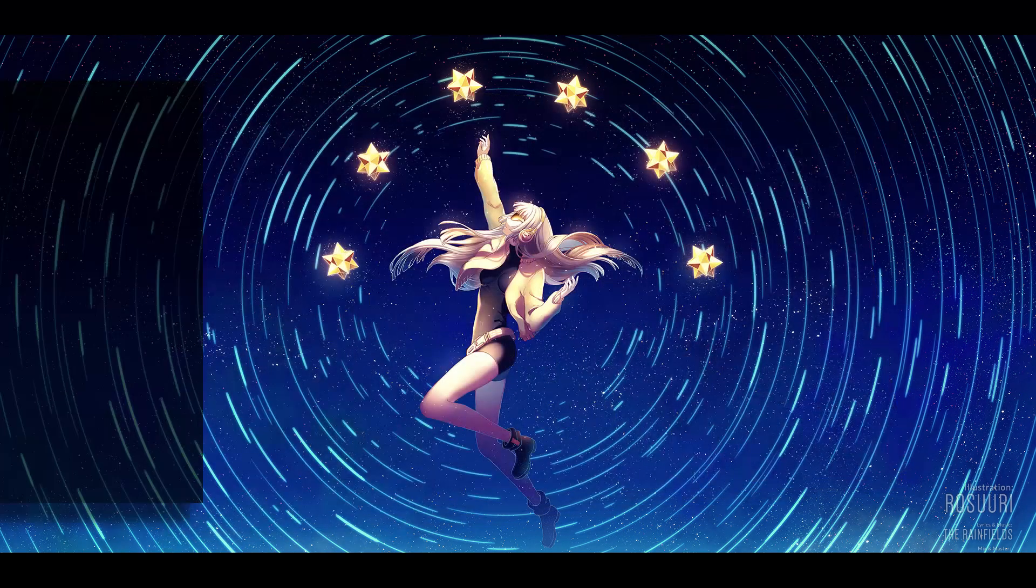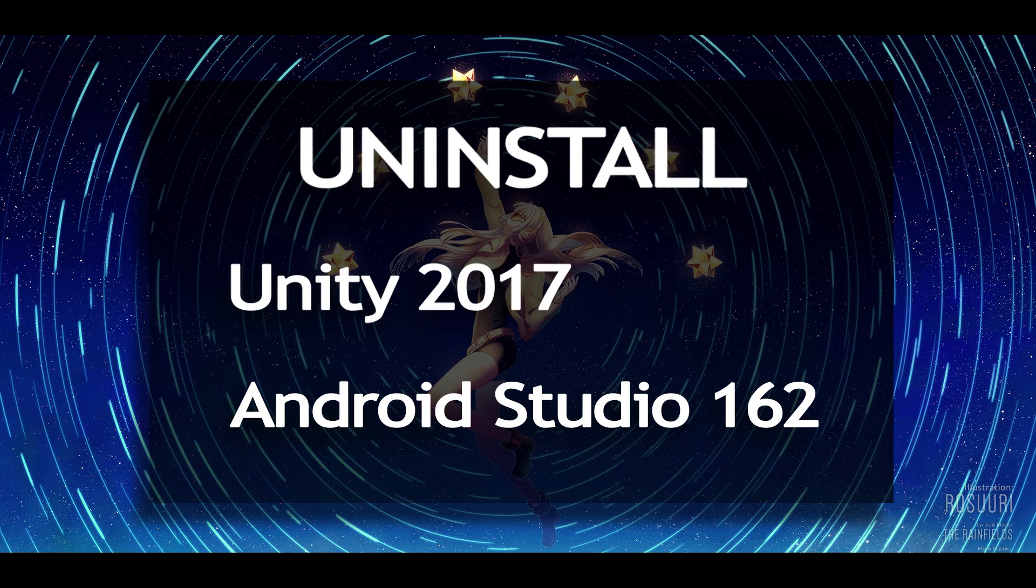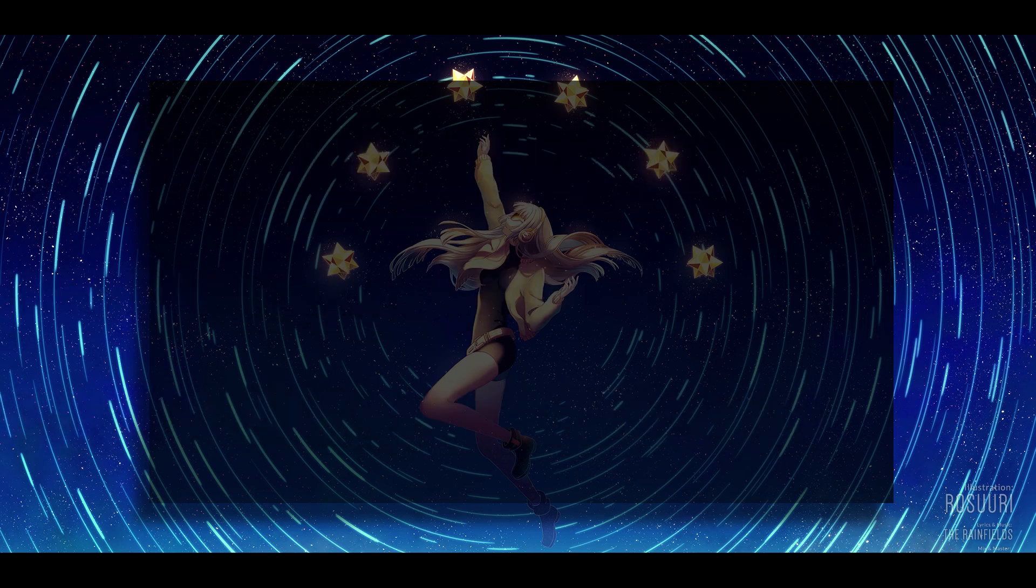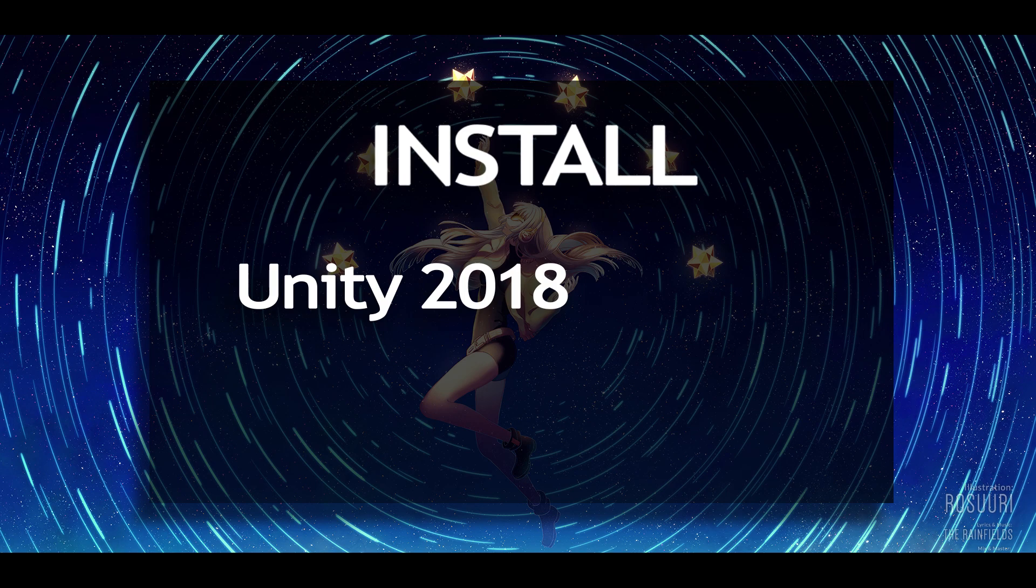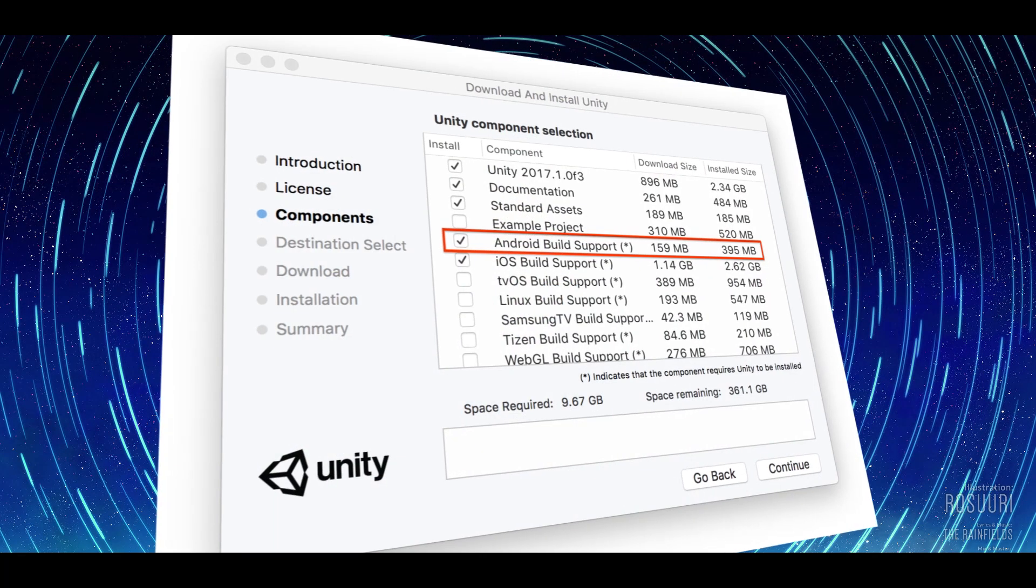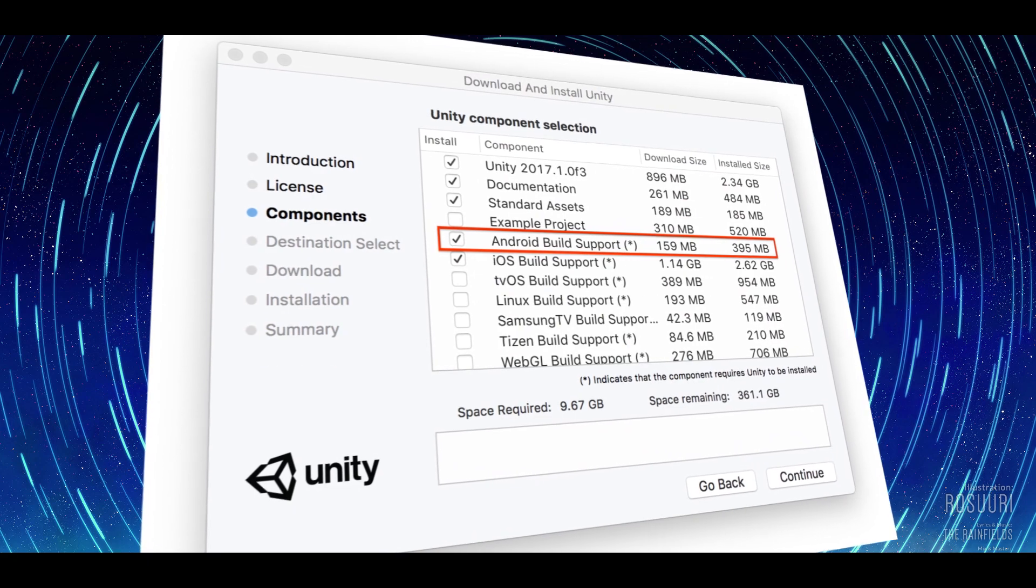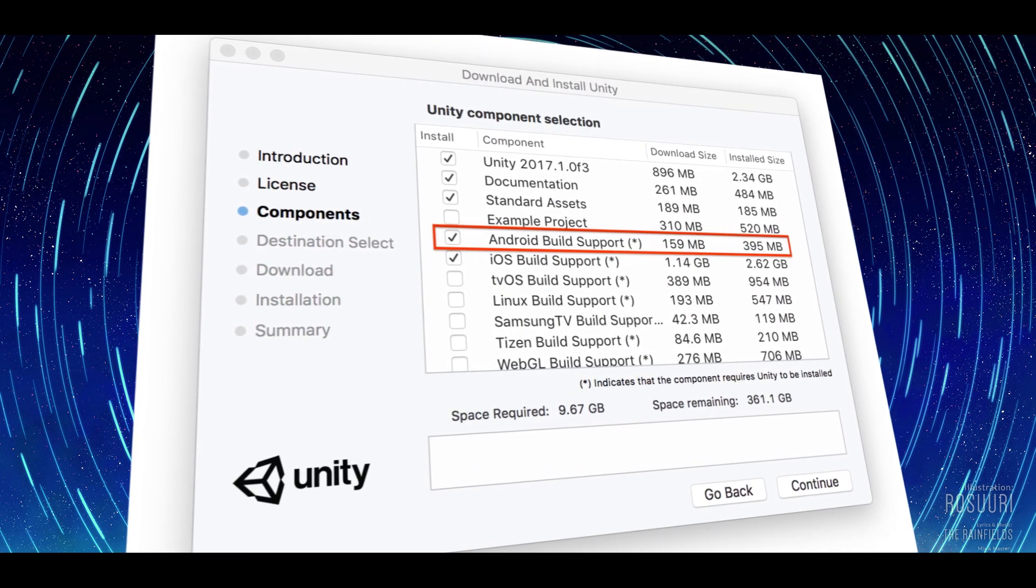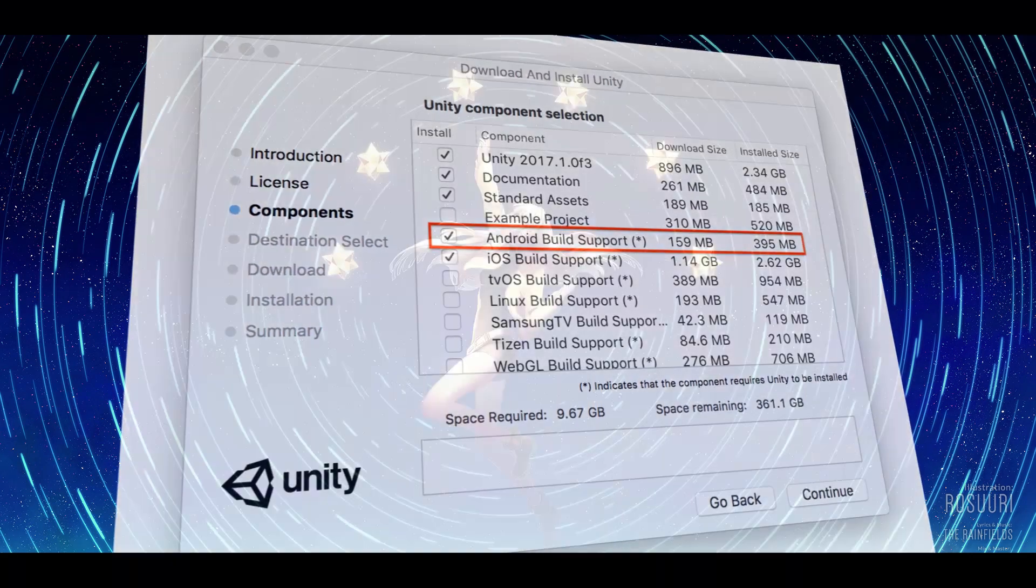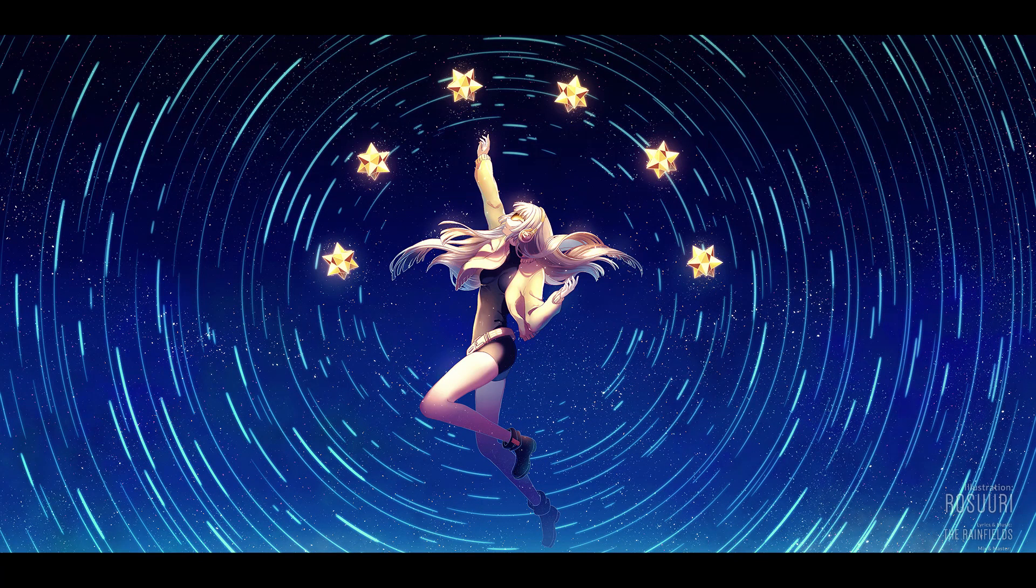I started by uninstalling both Unity 2017 and the Android Studio 162. Once they were gone, I installed Unity 2018. Make sure when you install that the Android build checkbox is marked, because by the end of this tutorial, we are going to install our first VR app to our Android smartphone.